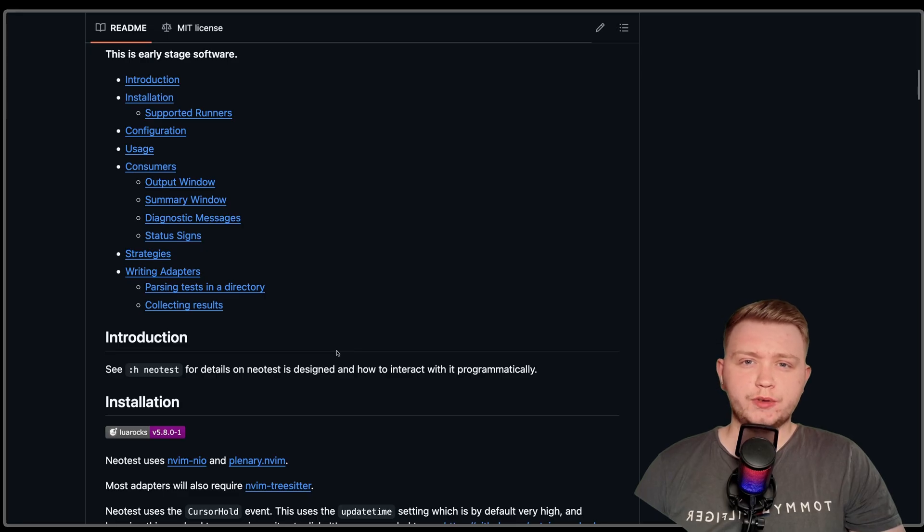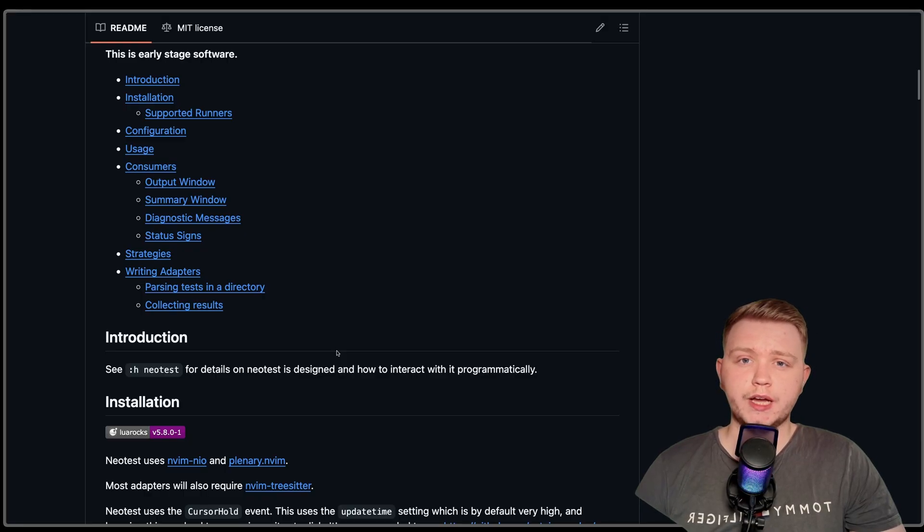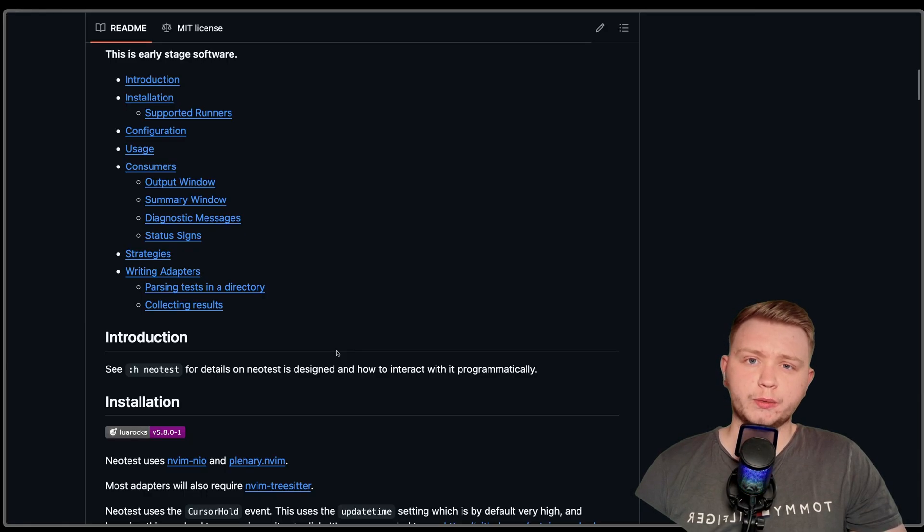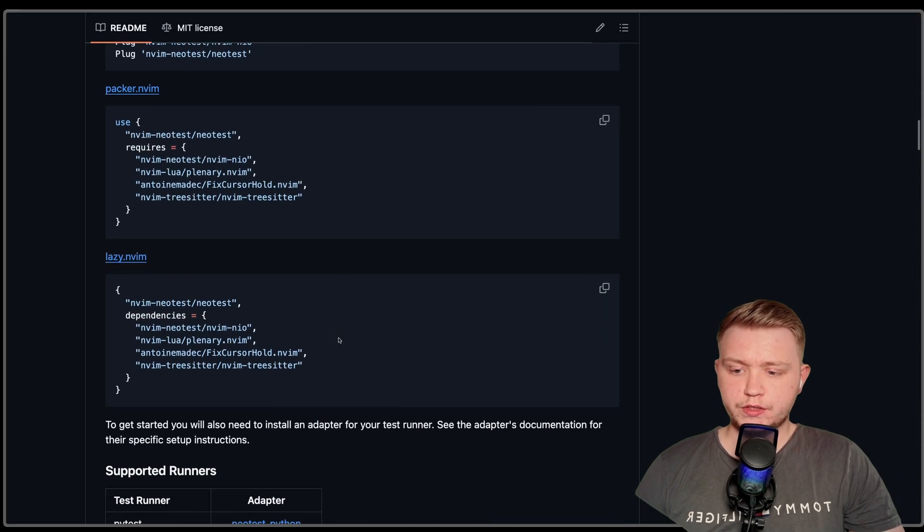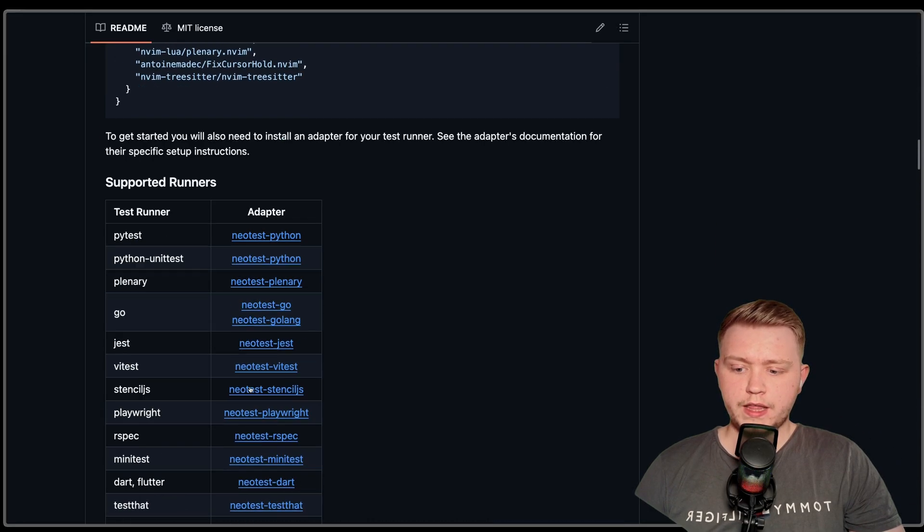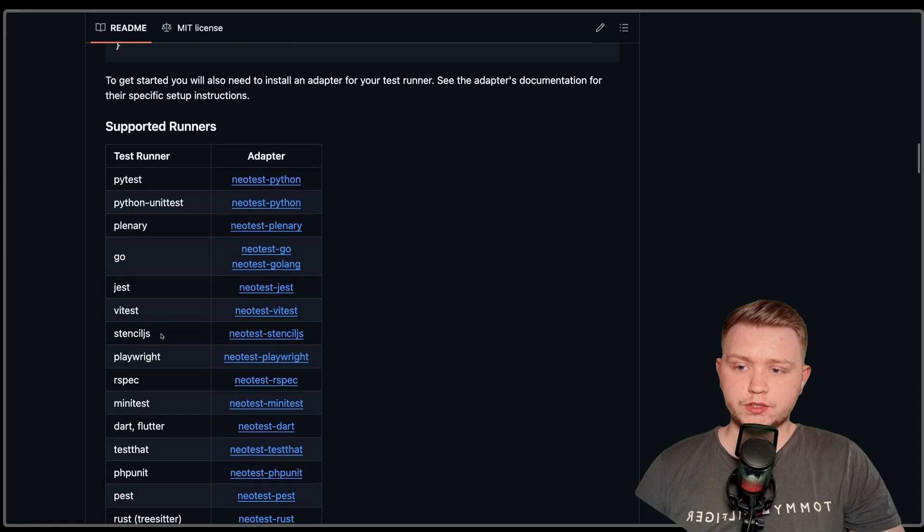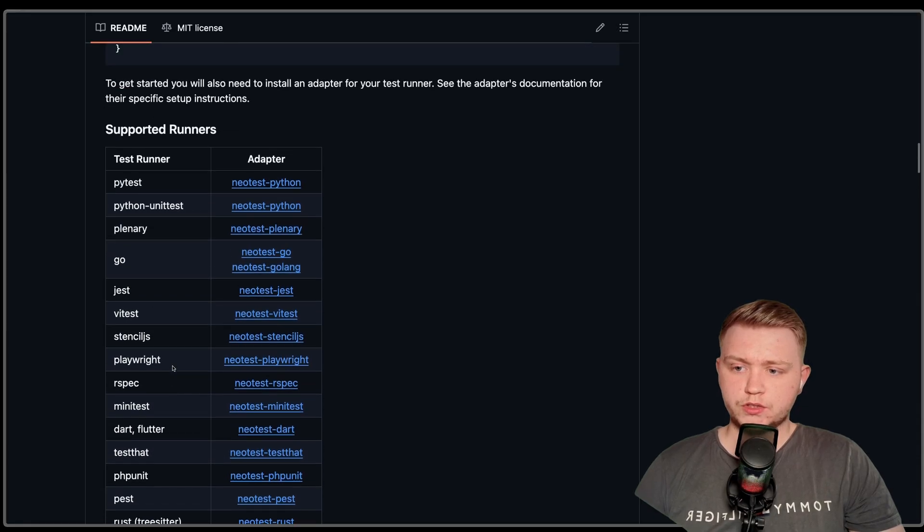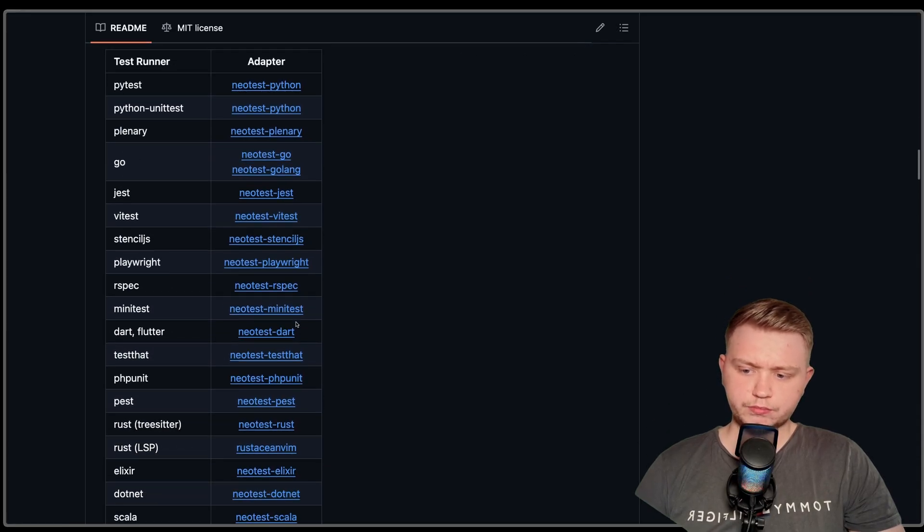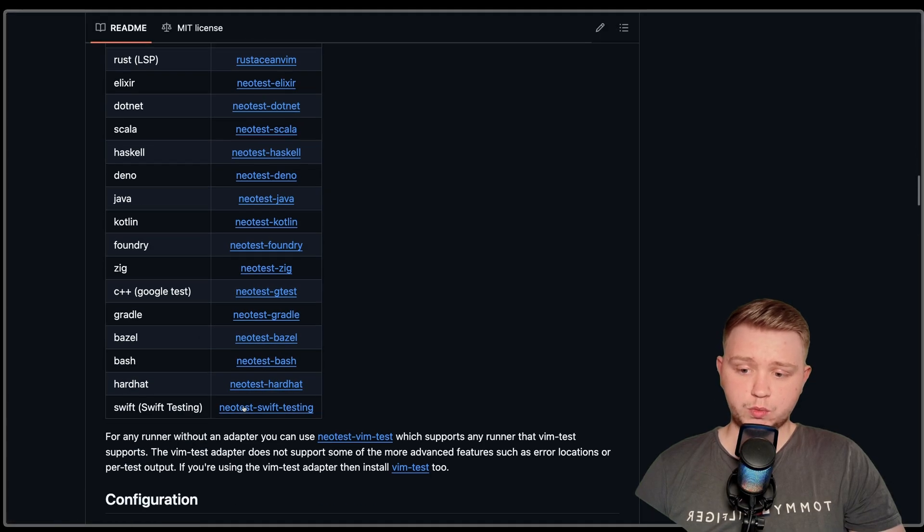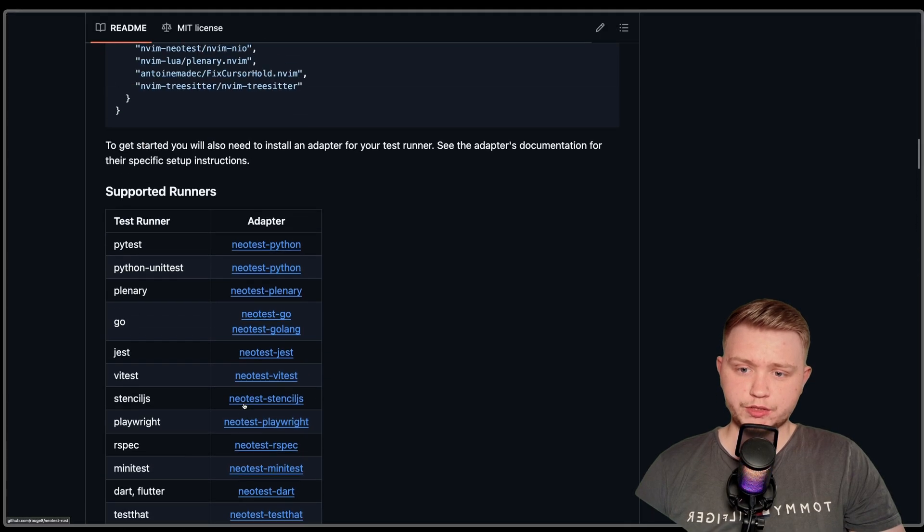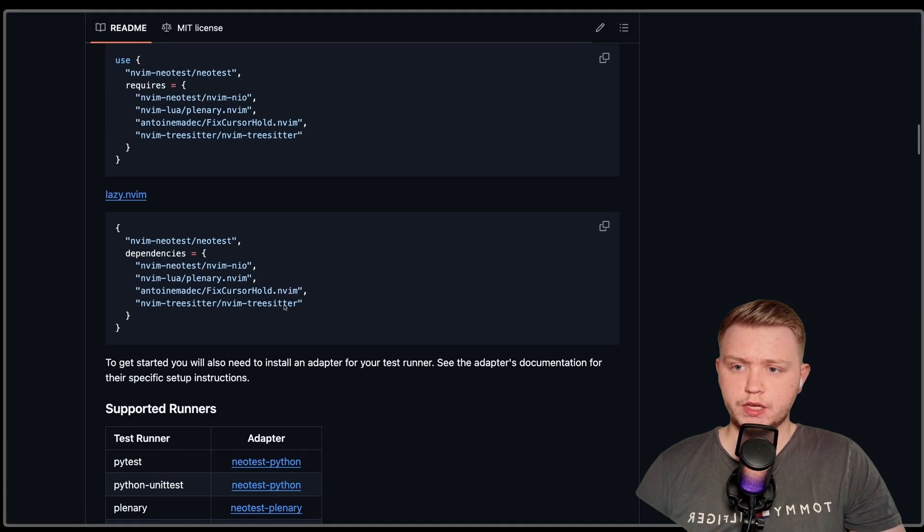First things first, we're going to need a plugin called NeoTest. This plugin, you can plug loads of different adapters into it, so it'll work with any language. If we just grab the default config from down here, all here is the test runners that are supported. Today we're going to be using Jest and Vitest, but obviously this will work for any of these languages similarly, just follow the adapters config.